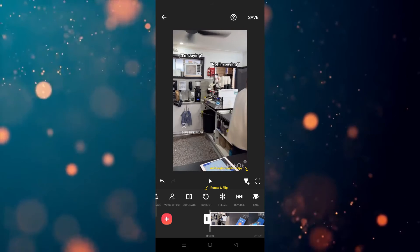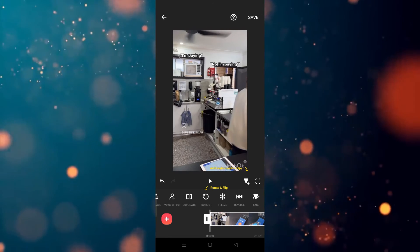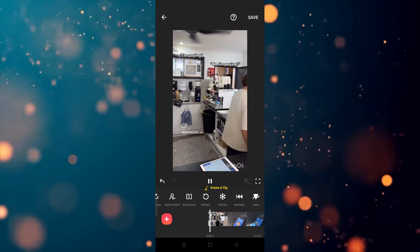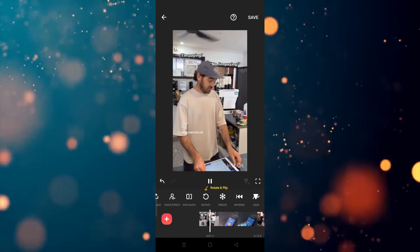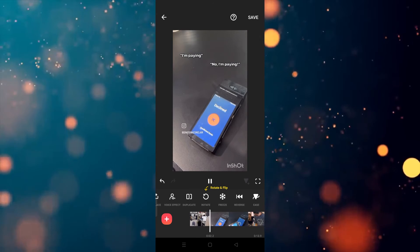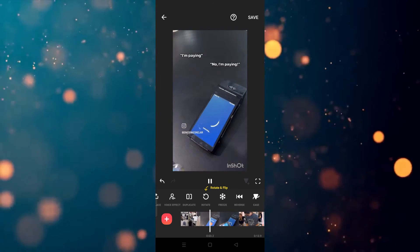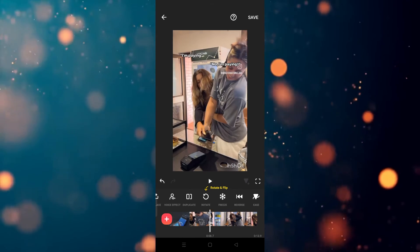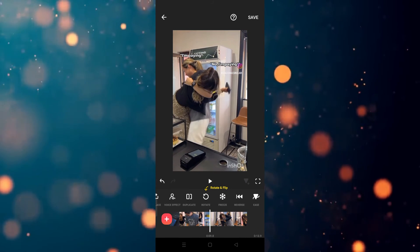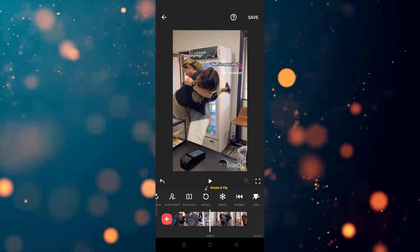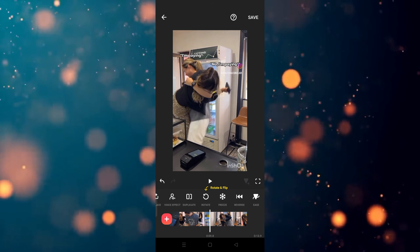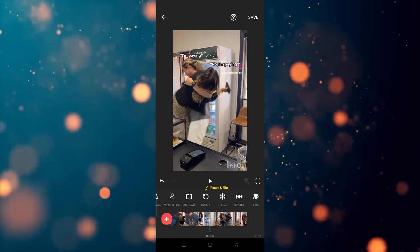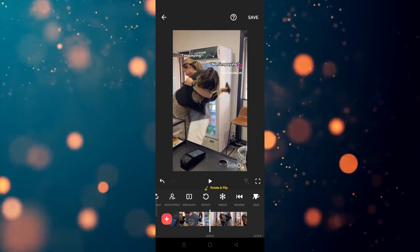Now if you play the video, the video will be working in reverse. So let's see how it works. In this way, you can reverse a video in InShort app. I hope you guys understand this video, how you can do this. See you guys in the next video.